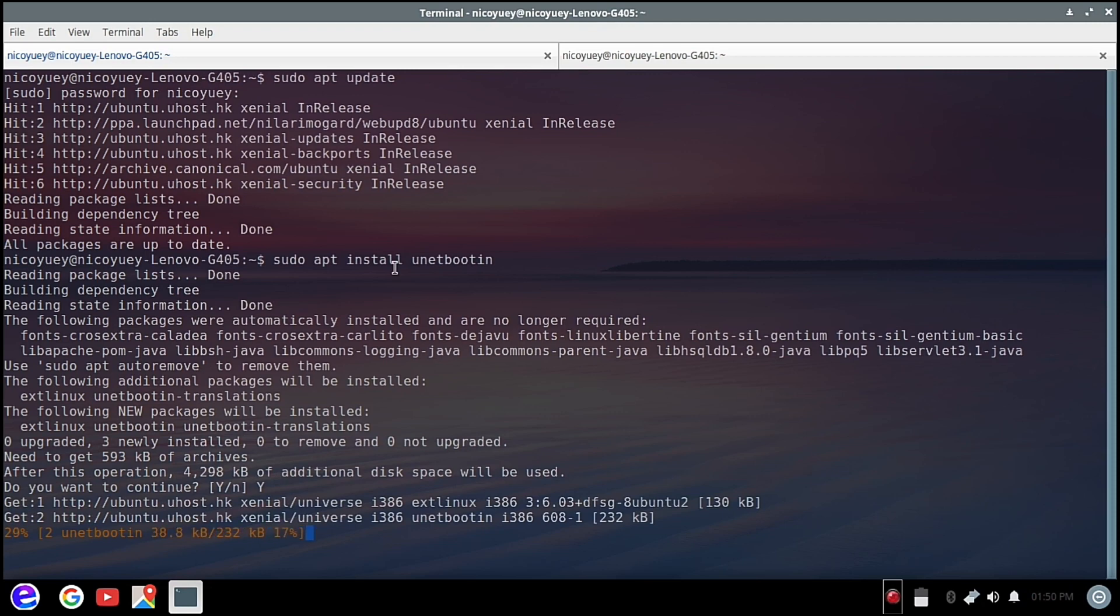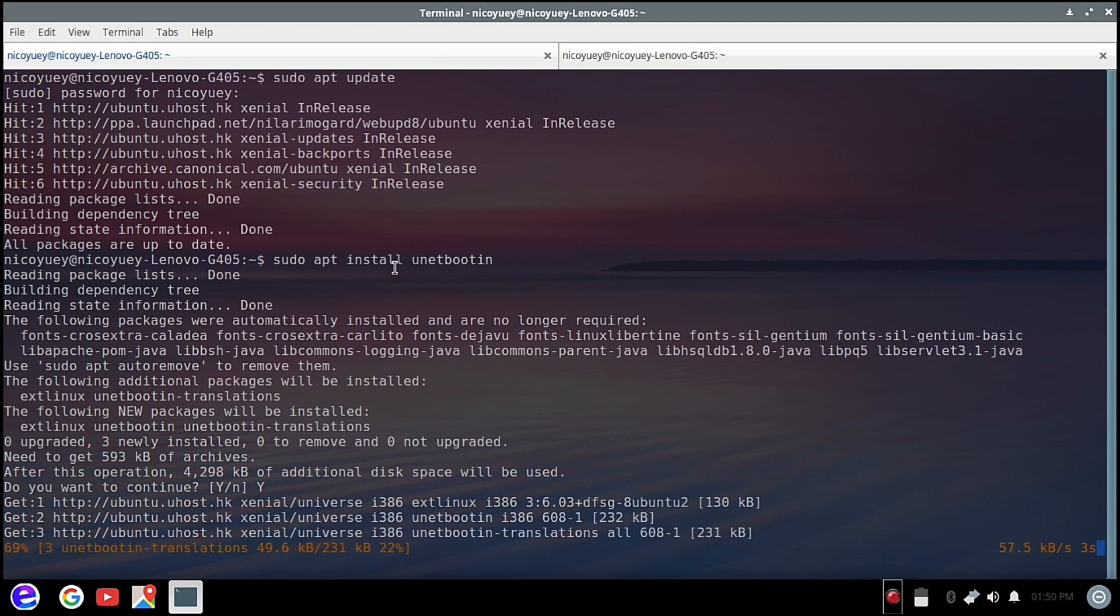Now Ubuntu will be downloading the needed packages for Unetbootin to be installed.